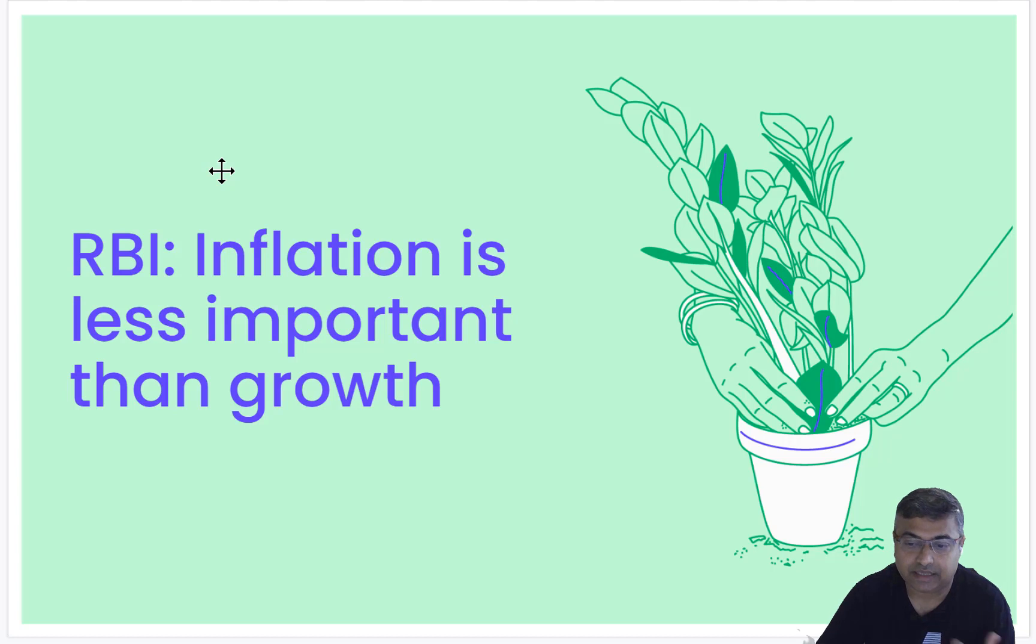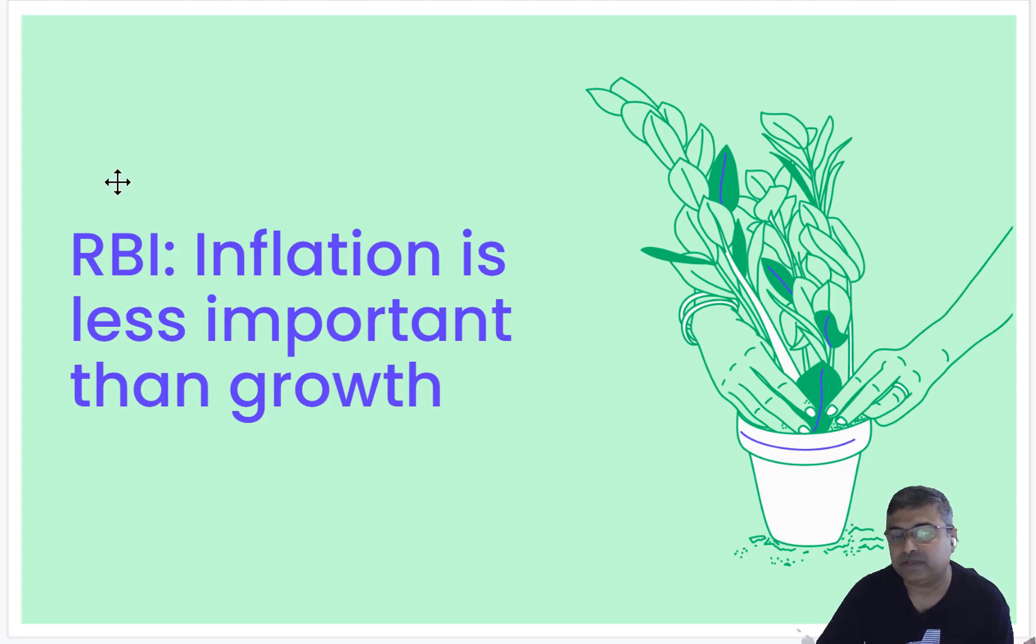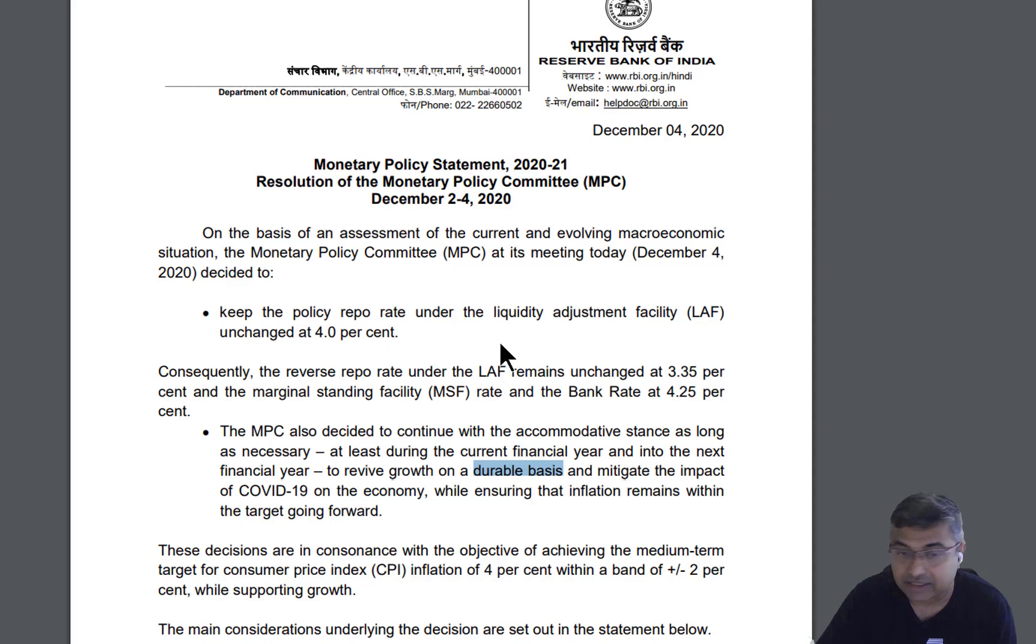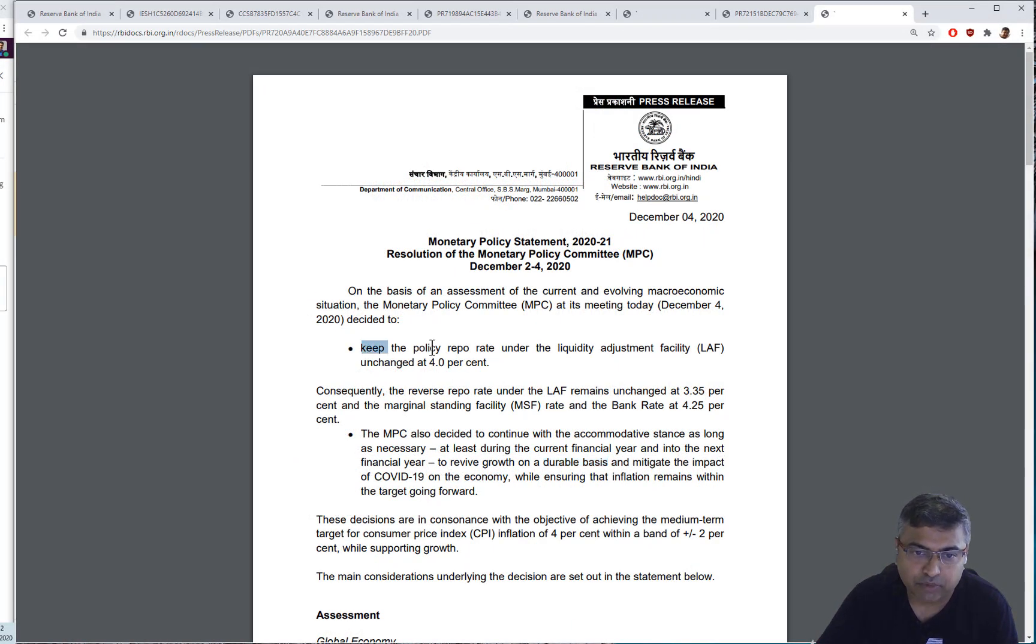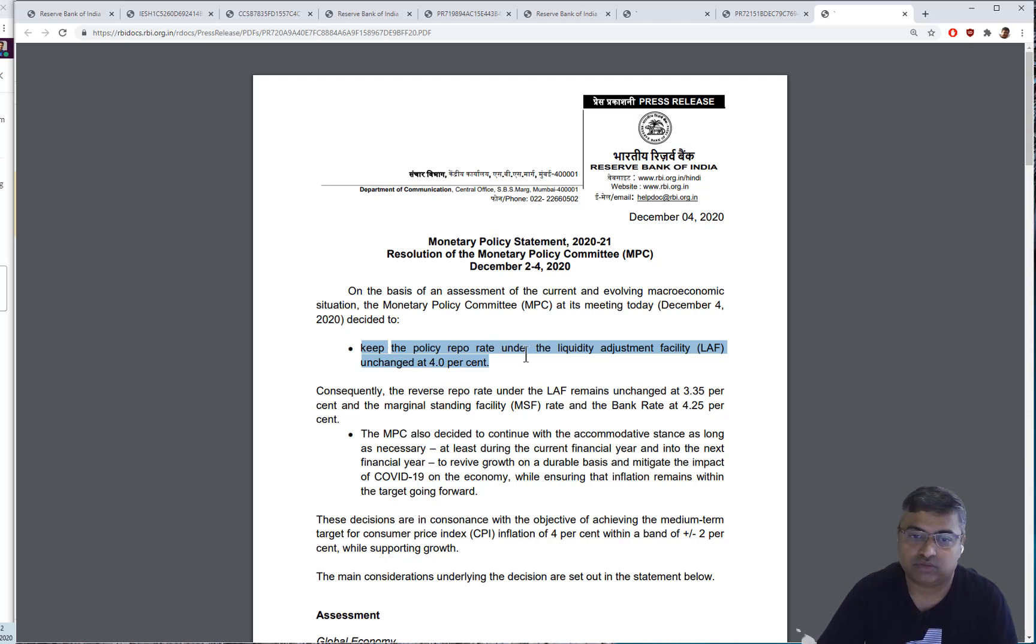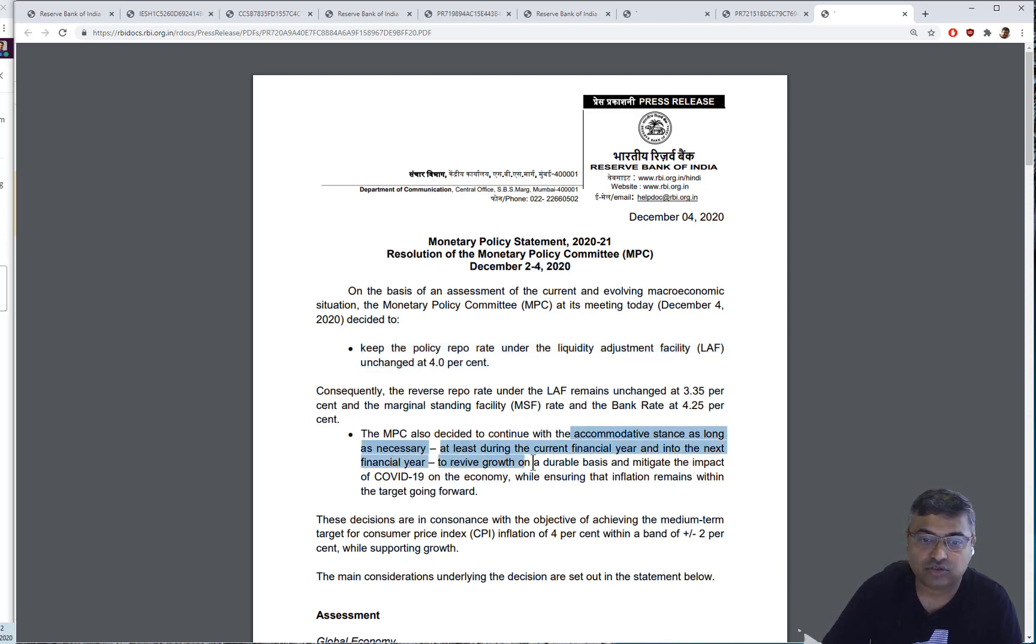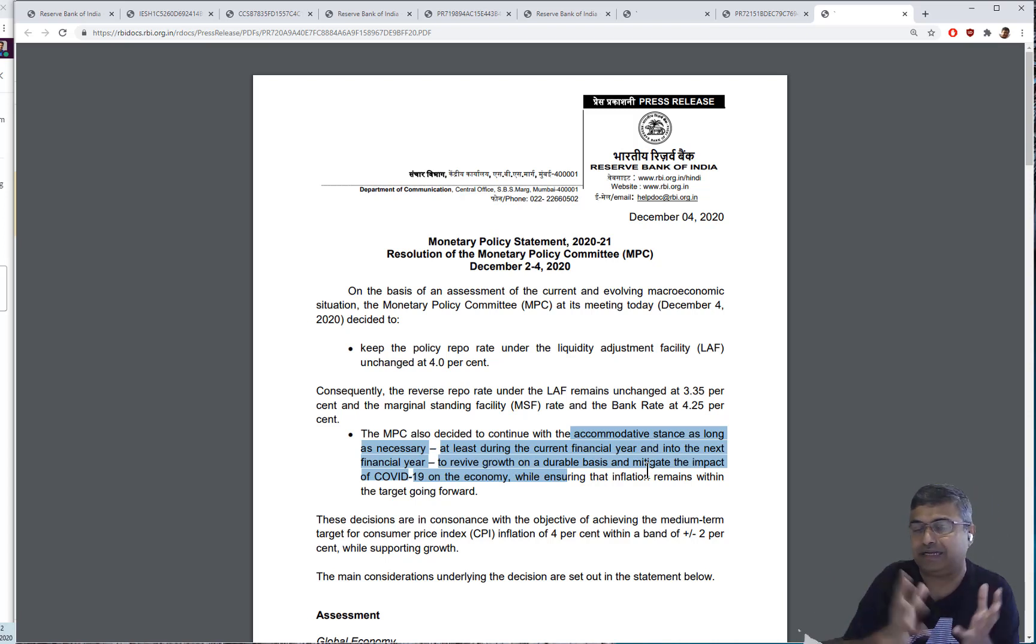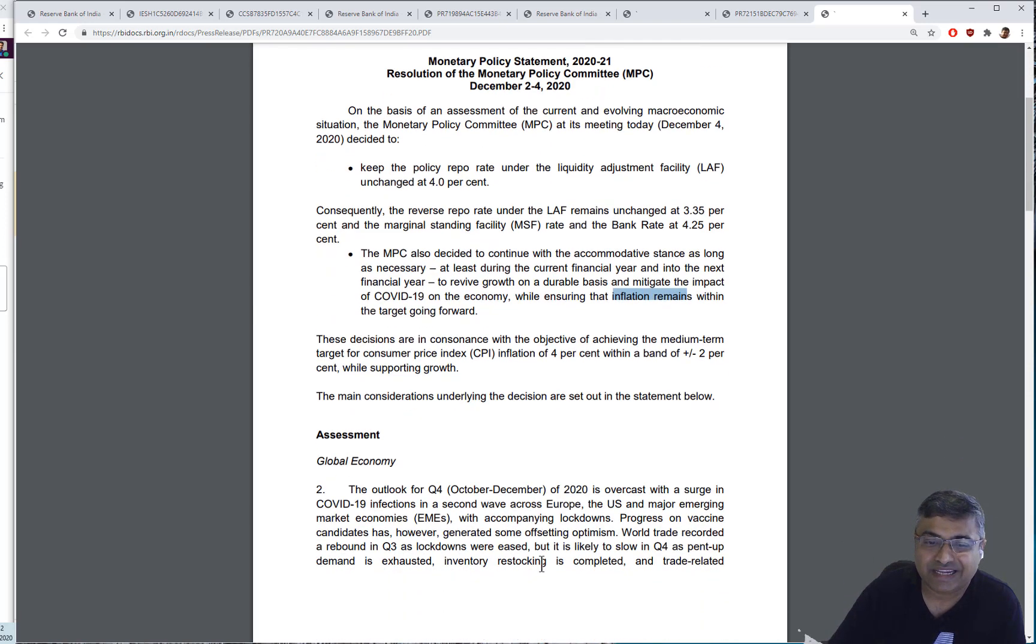Effectively, RBI is saying that inflation is less important than growth and you're going to see why they're saying it and why they're likely to keep interest rates low for at least a year or so from now. Let's look at the policy that they released last Friday. They said we're going to keep the policy rate unchanged at 4%. This is the lowest policy rate has been for a long time. So what are they really saying?